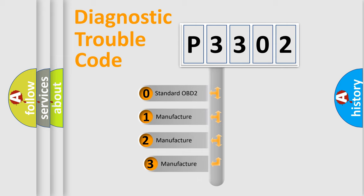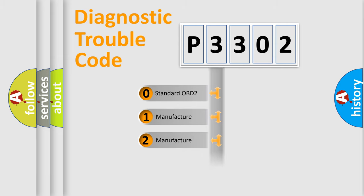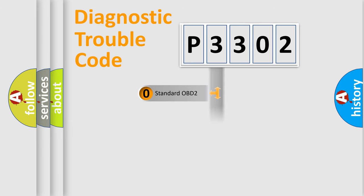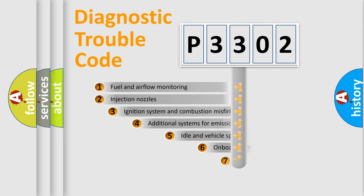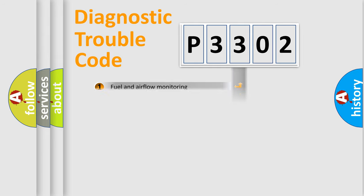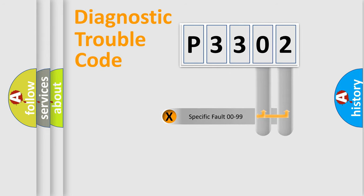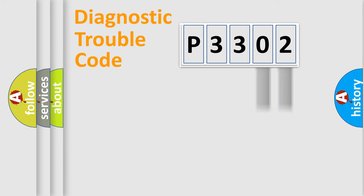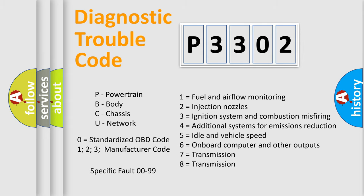If the second character is expressed as zero, it is a standardized error. In the case of numbers 1, 2, or 3, it is a more prestigious expression of the car-specific error. The third character specifies a subset of errors. The distribution shown is valid only for the standardized DTC code. Only the last two characters define the specific fault of the group. Let's not forget that such a division is valid only if the other character code is expressed by the number zero.